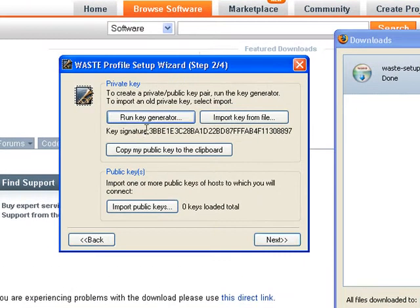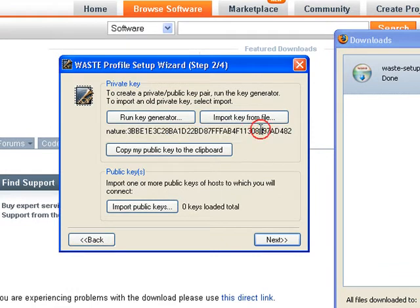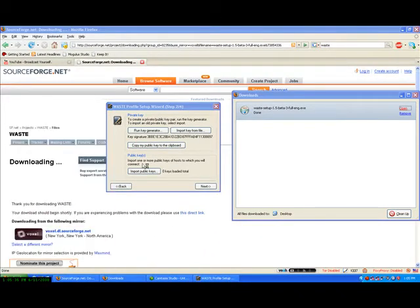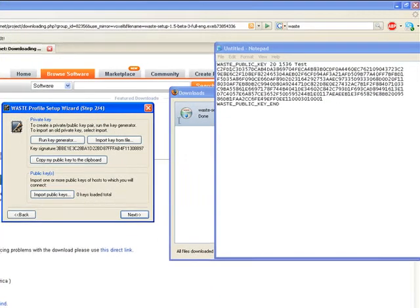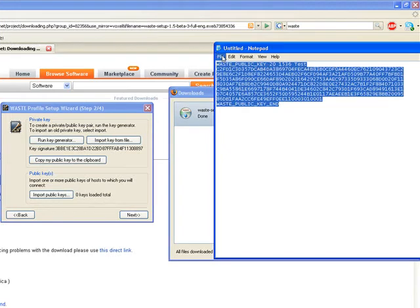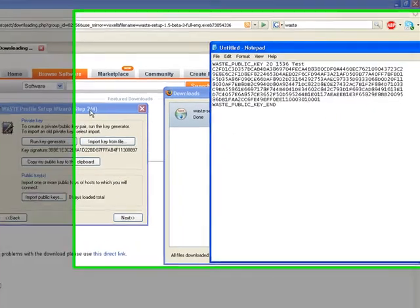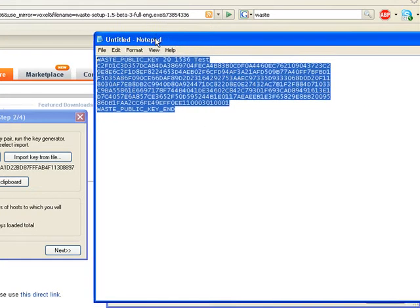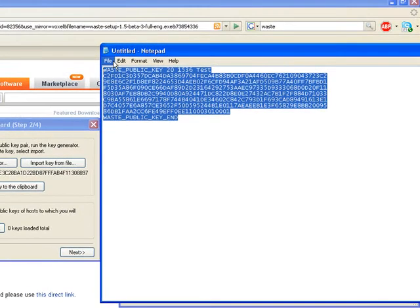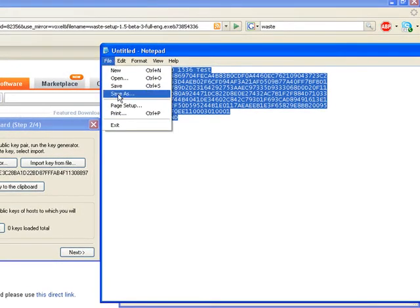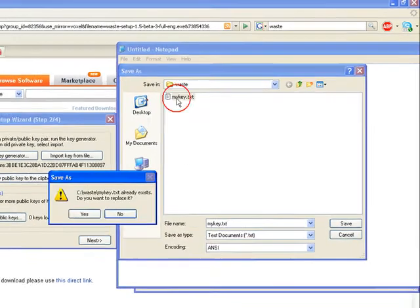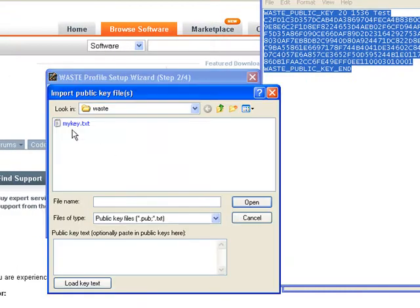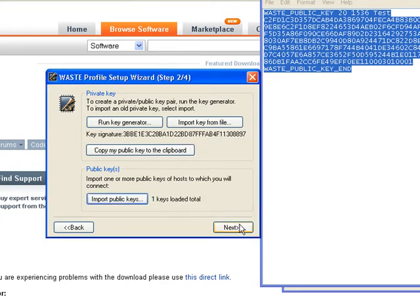Anyways, so it says here, key signature. You don't want to copy that, that's your private key, I believe. You want to copy the public key, so click that button, and we can see that it's completely different than this one here. Waste public key, test, whatnot. So, now, you get all your friends to do that, and then they paste it in an email or send you this text file with it in notepad or something. And to show you how you would import it, I'm going to save mine as mykey.txt. And then we will import the key, mykey.txt. Imported one key successfully. So that's pretty much how you do it.